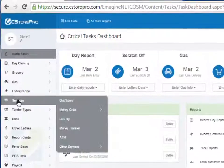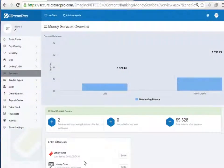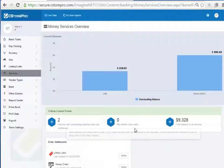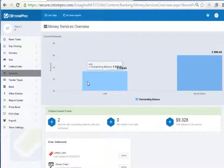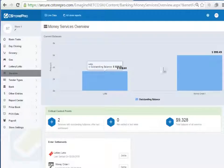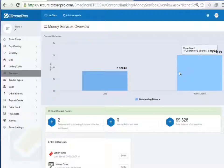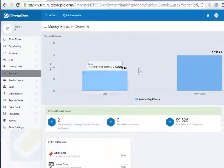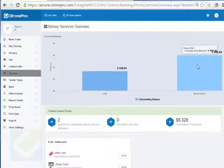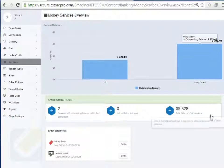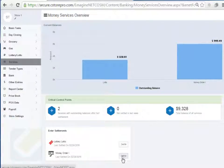When you click on the service tab, the first thing you have is the dashboard. The purpose of this dashboard is to give you an indication of your current outstanding balances for each of the components in your store. For example, on this date my lottery lotto balance is about $3,300, meaning I owe the lottery lotto company $3,300. My money order balance is close to about $6,000, meaning I owe the money order company about $6,000. From this dashboard, similar to the basic tasks, you can go ahead and do settlements right from here.